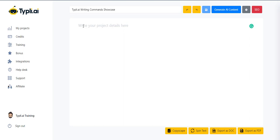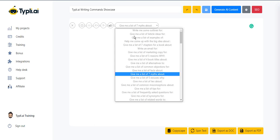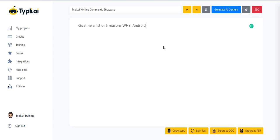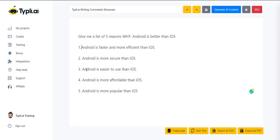Now let's see some examples of commands. We'll ask Typely to write us a list of five reasons. Boom, your list is generated.